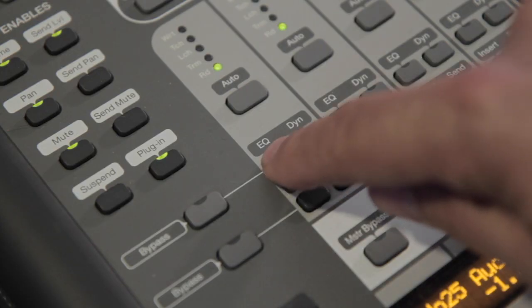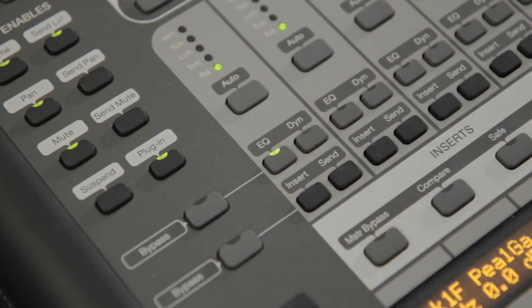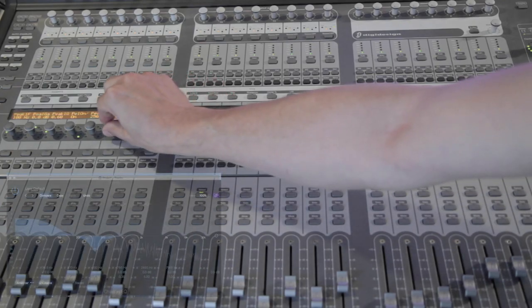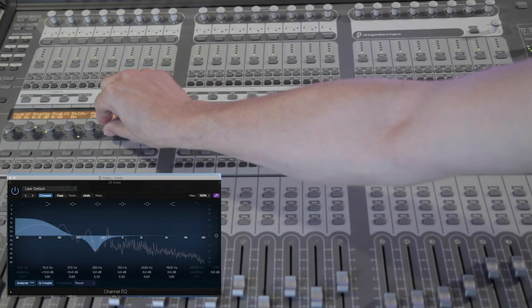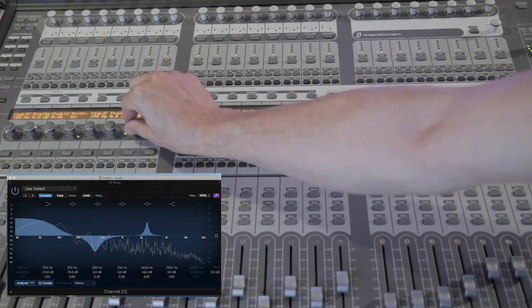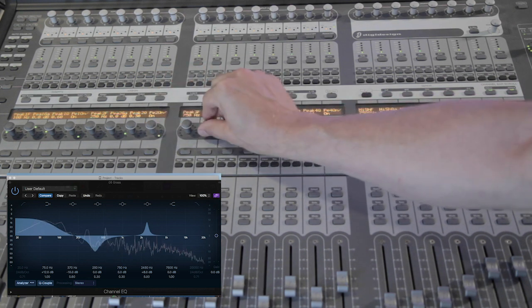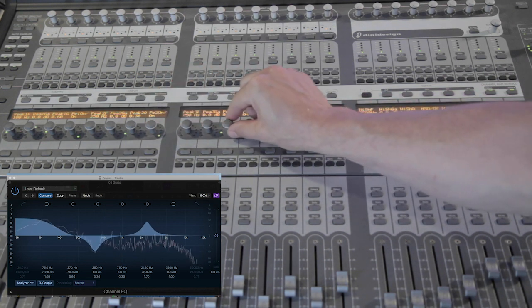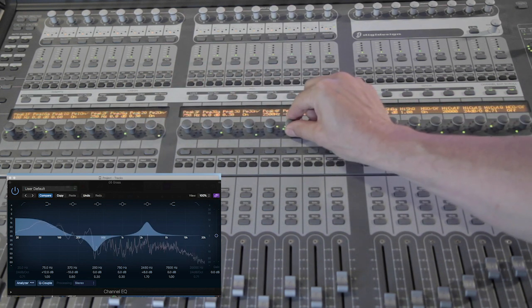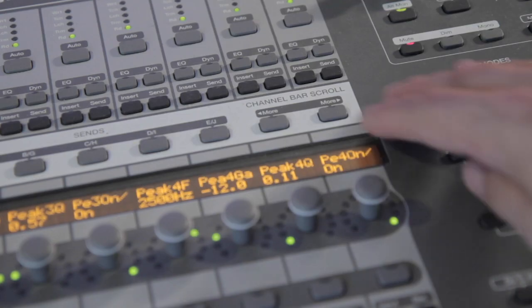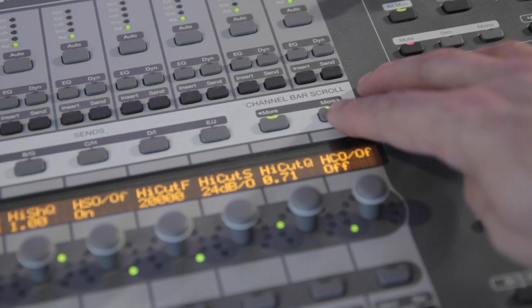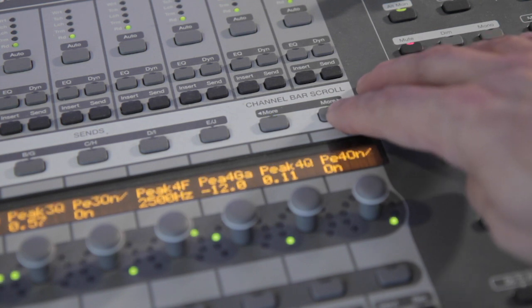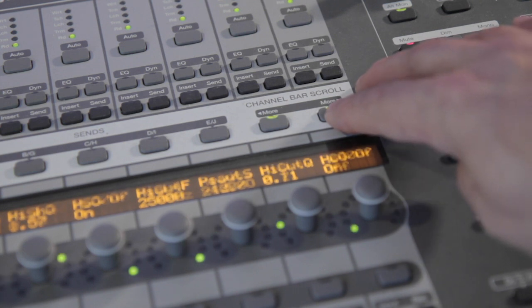To edit a track's EQ, tap the EQ button for the track. Now you can adjust 24 EQ parameters at a time. Use Flip mode to use the faders. Use the Channel Bar Scroll controls to access all EQ parameters.